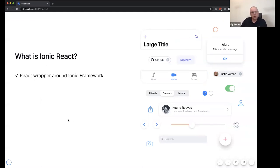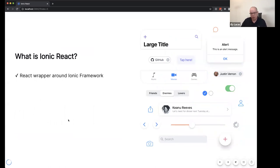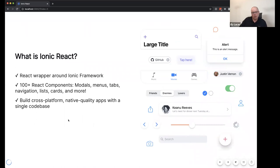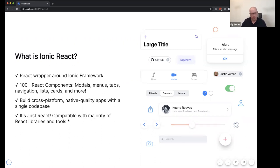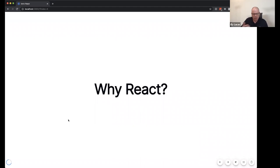Ionic React is a React wrapper around the Ionic Framework. It includes hundreds of components, most of which you'll use quite a bit and find immensely helpful. You can use it to build cross-platform native-quality apps — iOS apps, Android apps, and web apps — from a single codebase. Ionic will work across all those platforms, and in the end Ionic React is just React, so it's compatible with the majority of React libraries and tools.